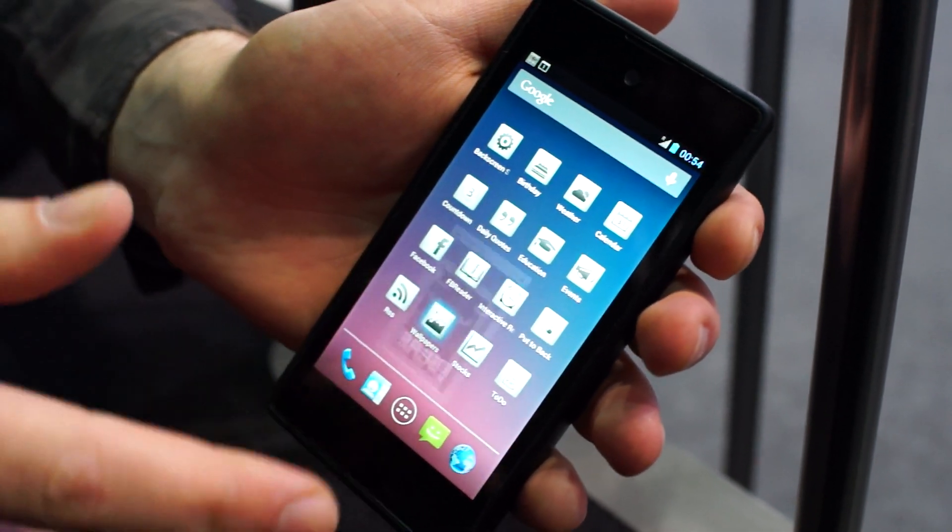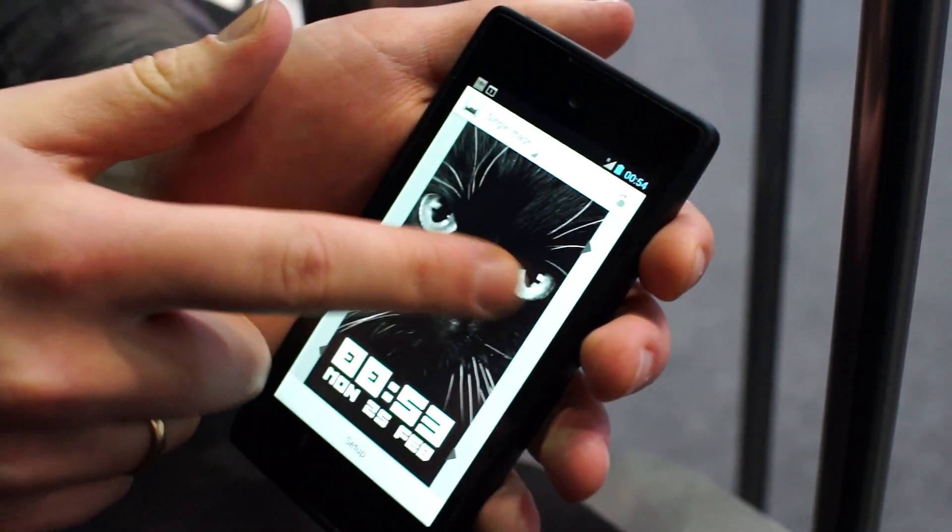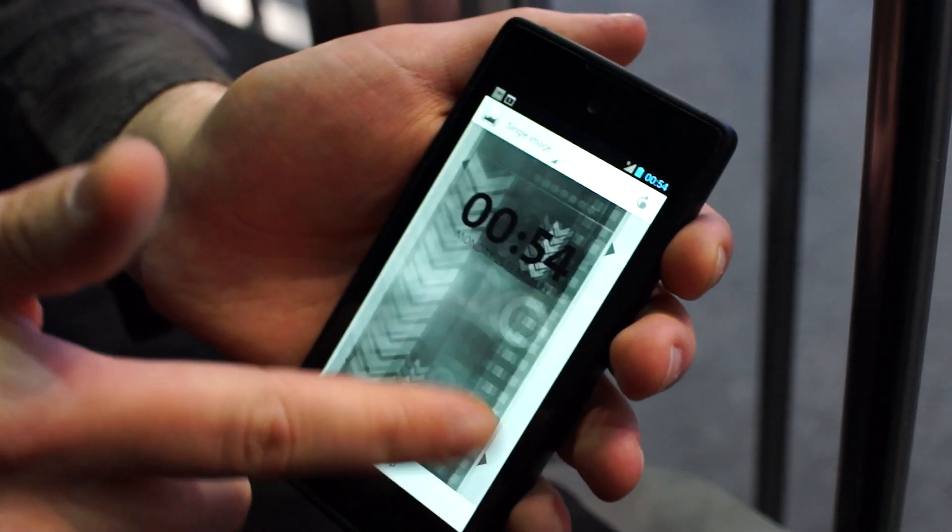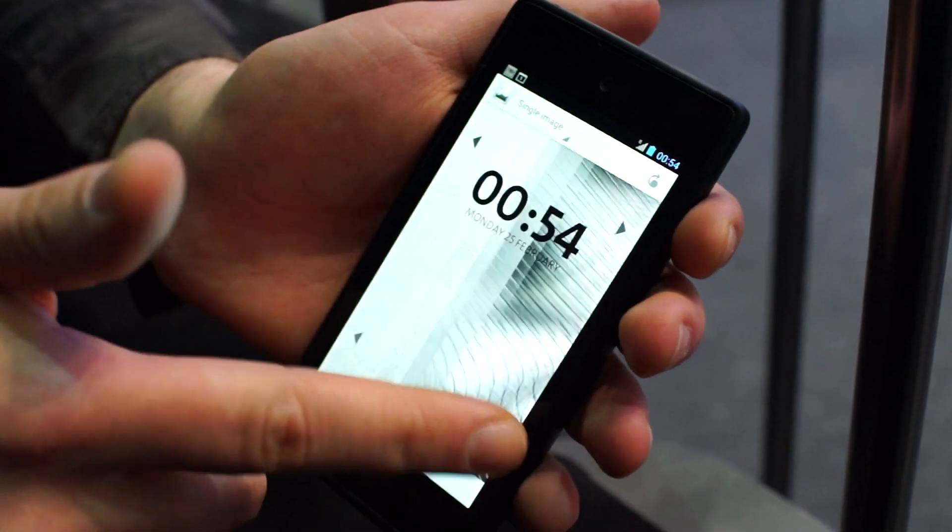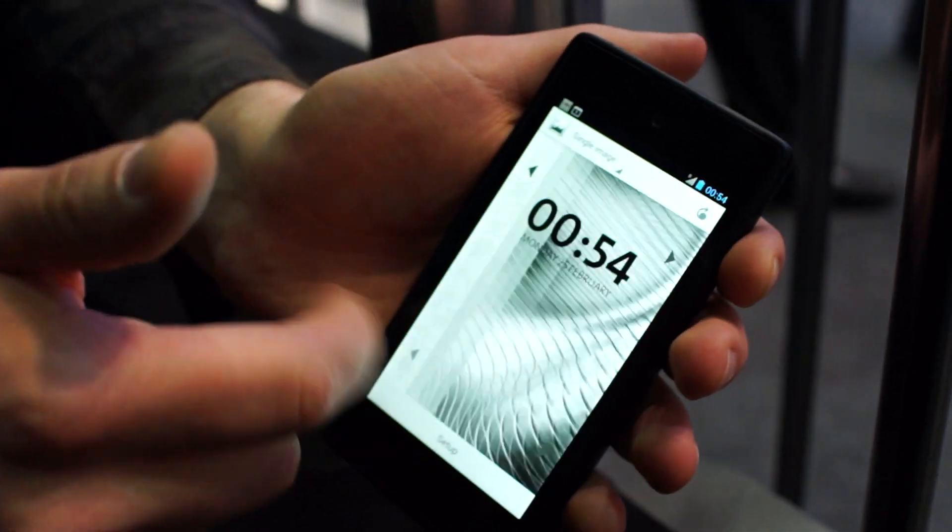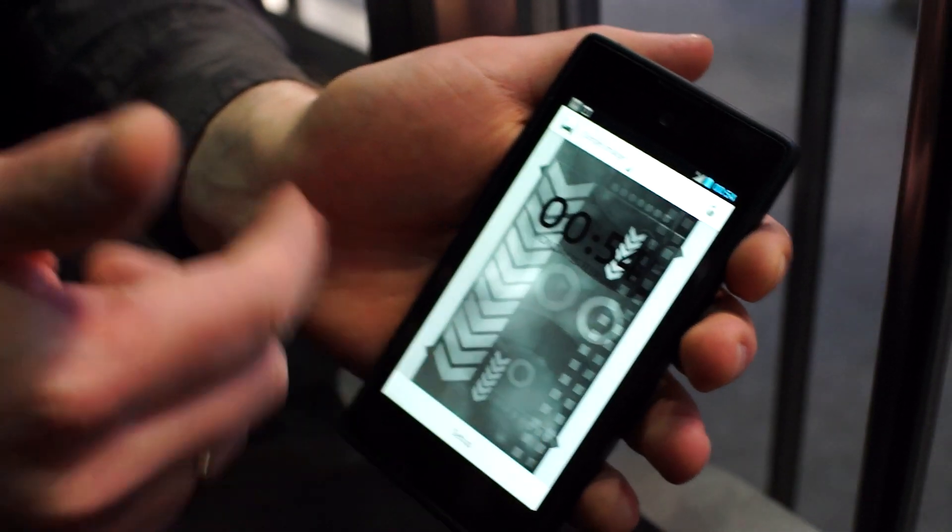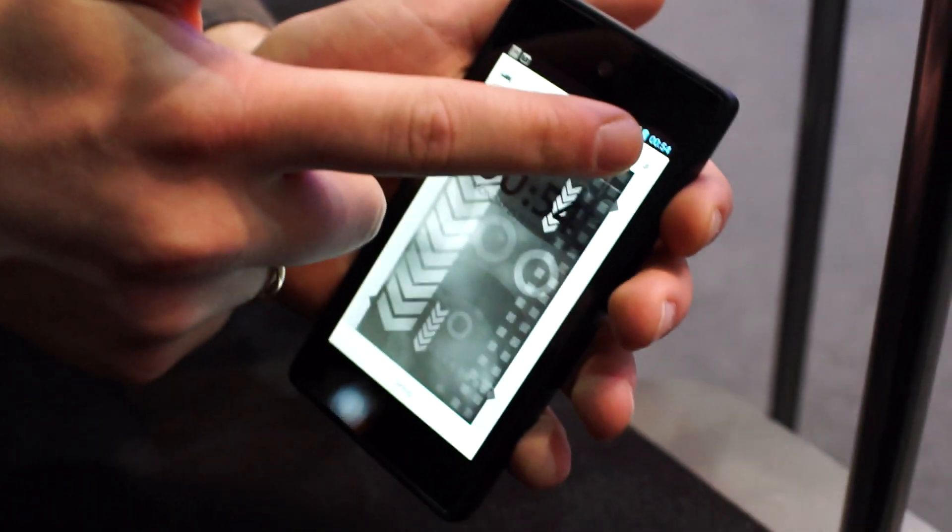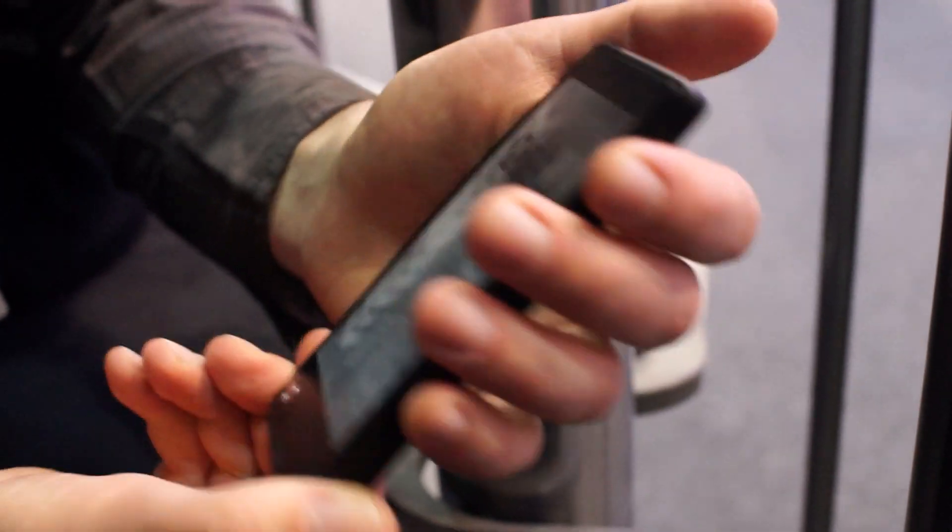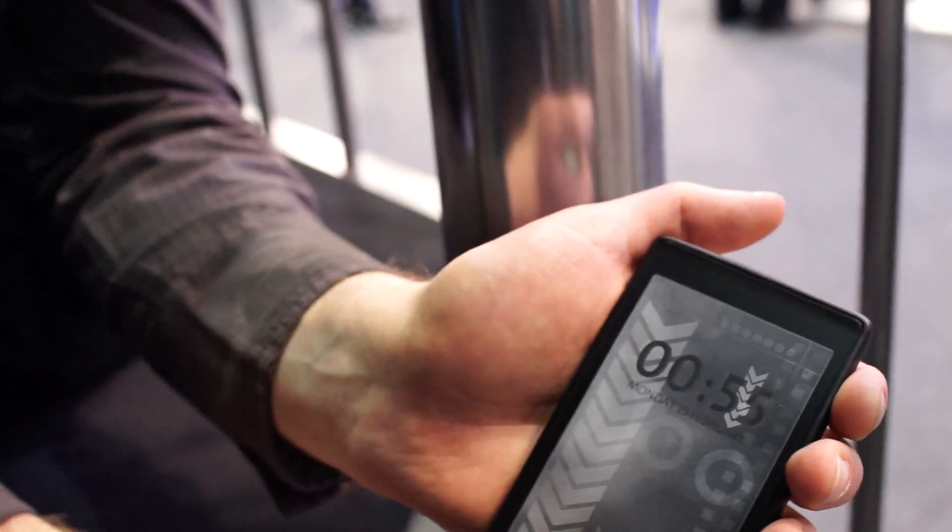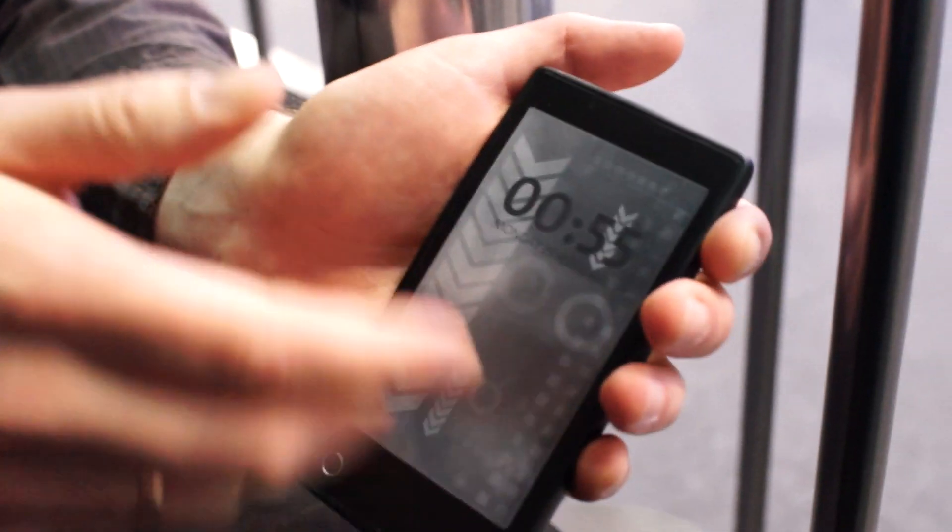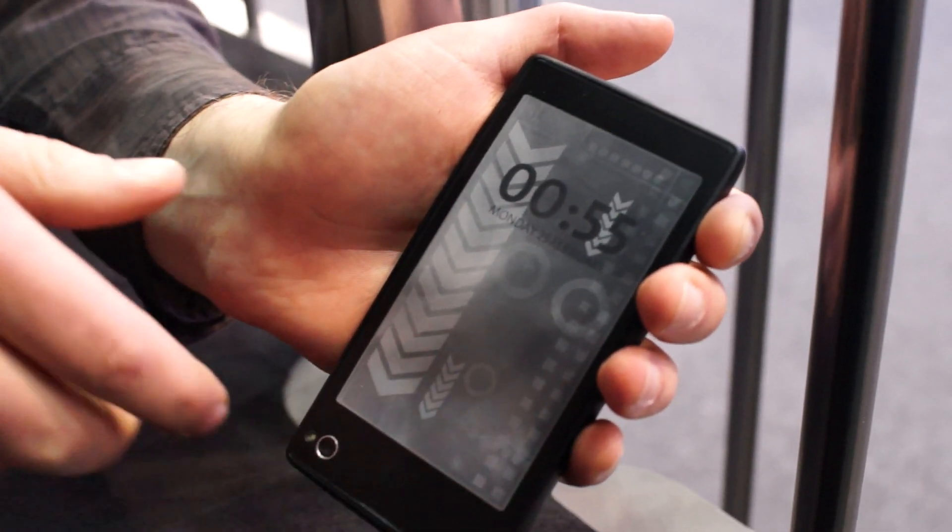And you can change, for example, set up from wallpaper and different blocks here. You can connect to your Facebook profile and Instagram here. And if you like it, you can change the wallpaper so you can personalize yourself and put any picture.